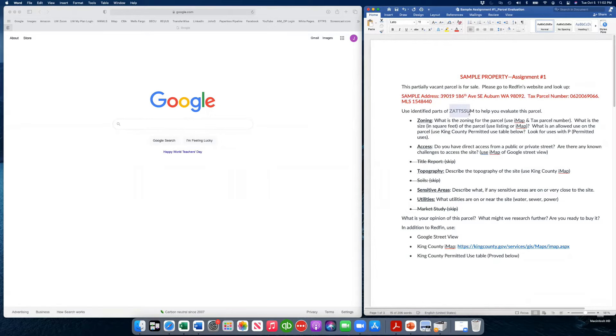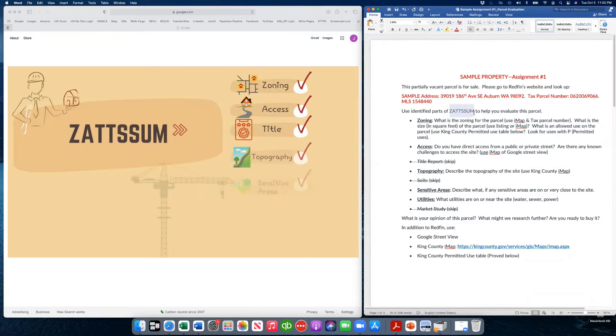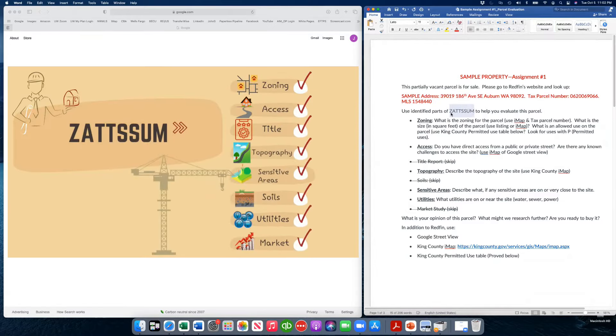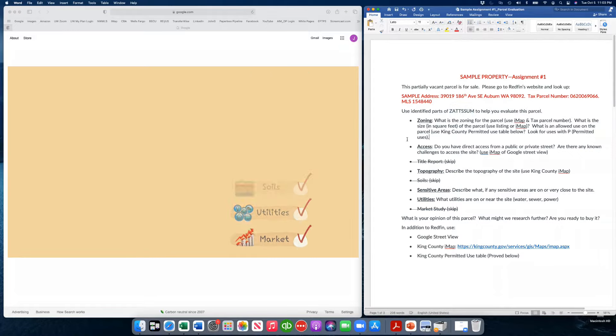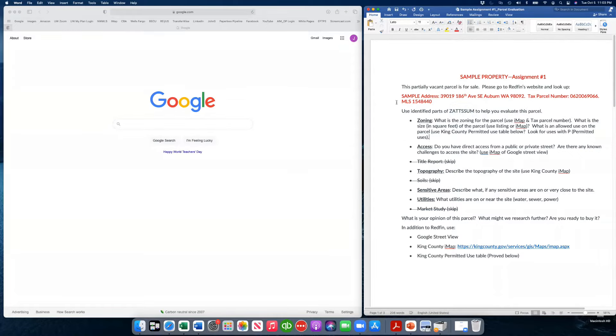If we use ZATSIM - Zoning, Access, Tidal, Topography, Soils, Sensitive Areas, Utilities, and Market Study - we can evaluate most parcels. I'm not asking you to do all of those right now, just certain ones of them to evaluate a sample site.